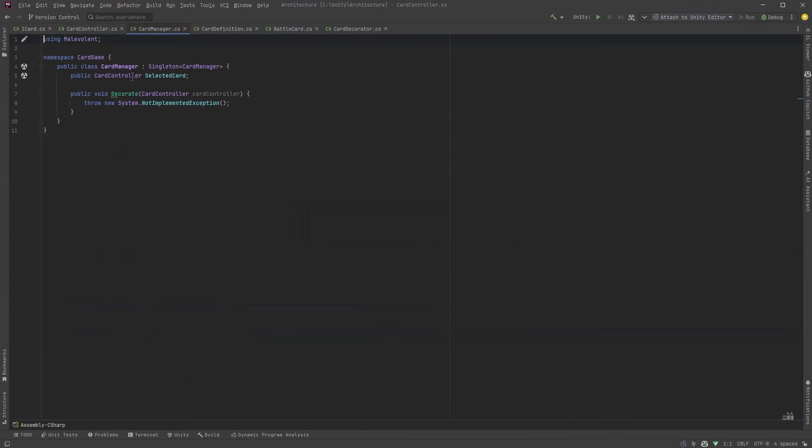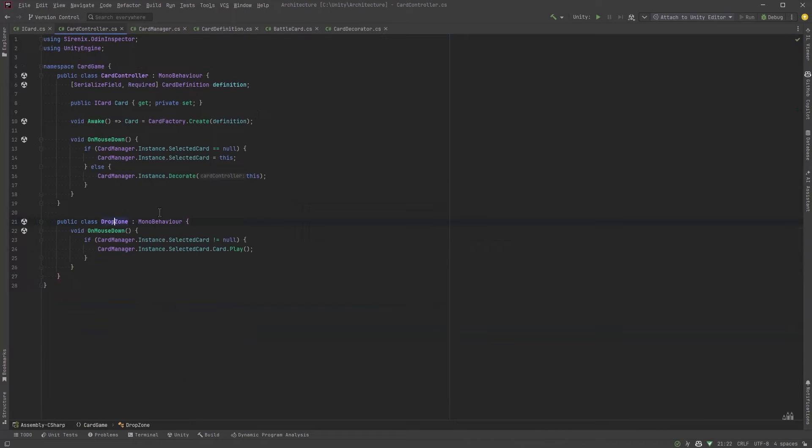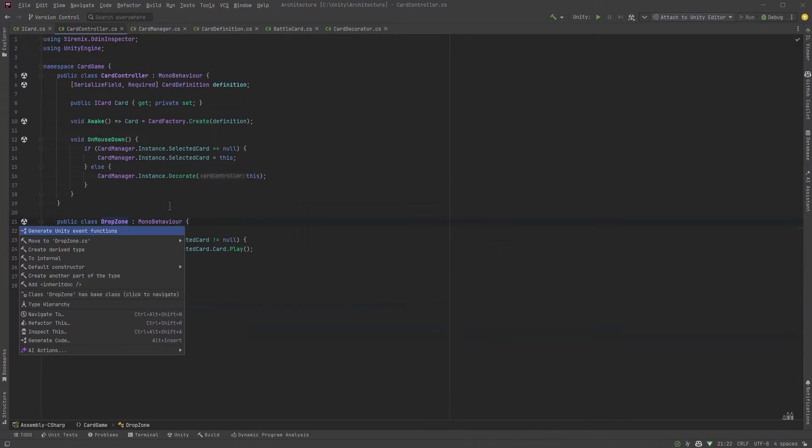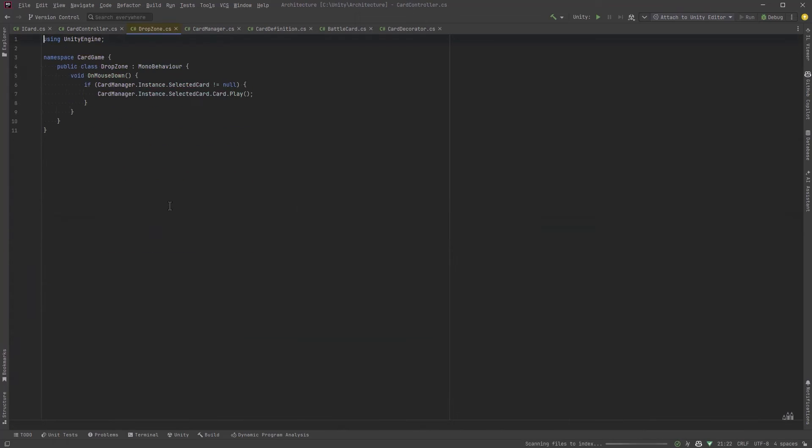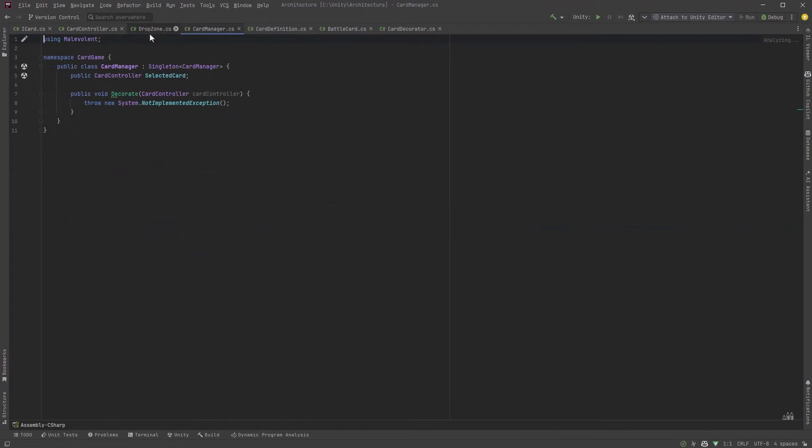So the generic singleton is a mono behavior so I'm going to move it into its own file in the drop zone as well. So now in the card manager what are we going to do when we want to decorate a card?